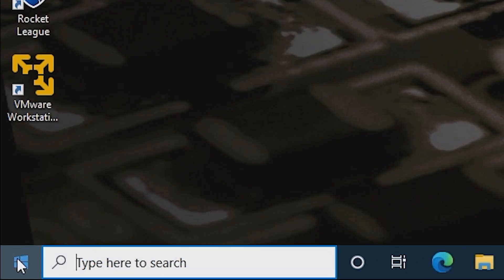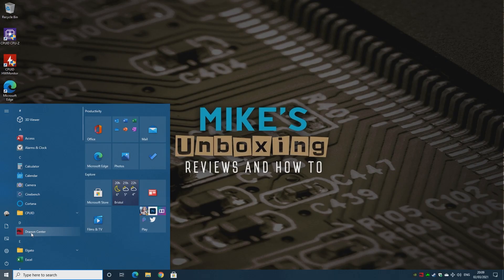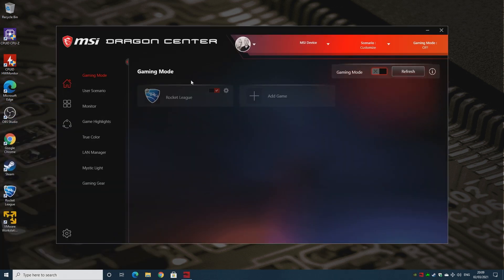Alternatively, if you haven't got it in your taskbar, you may find it in the Windows Start menu under Dragon Center. So let's open up the Dragon Center, and this is the main homepage. Now yours may look slightly different — sometimes it opens up in a different part.